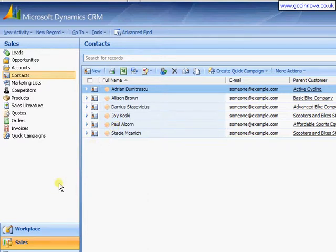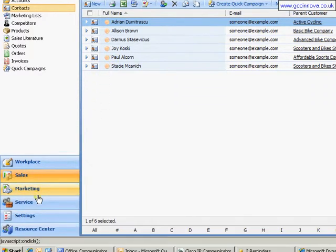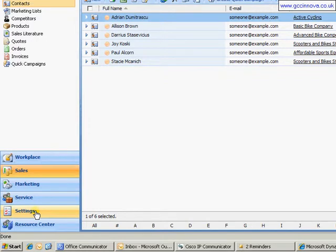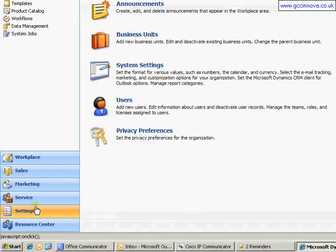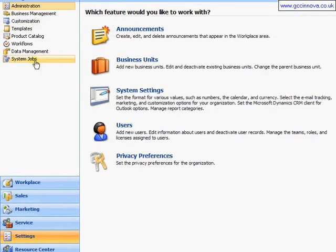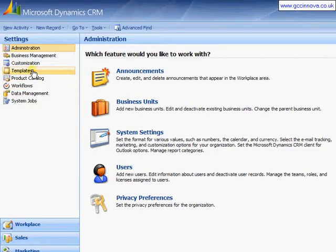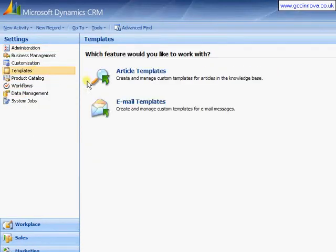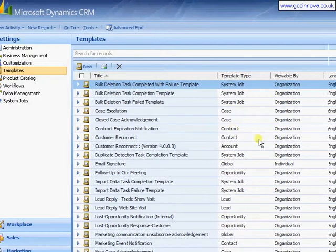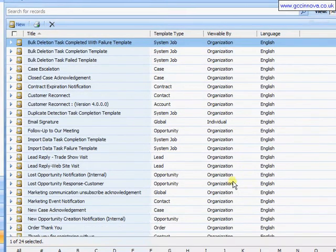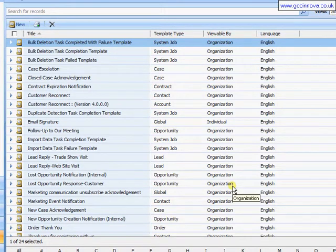In order to do this we're going to come down to settings within Dynamics CRM, up to templates, across to email templates and here we'll have a list of the email templates that we currently have set up.